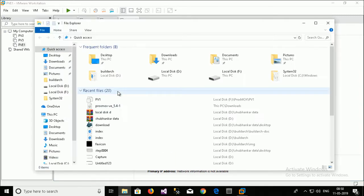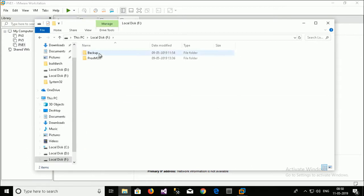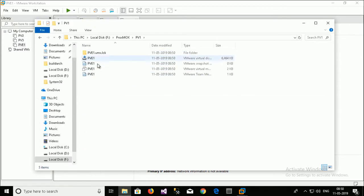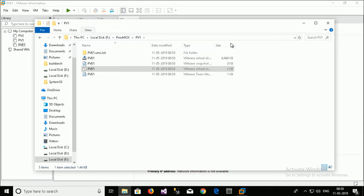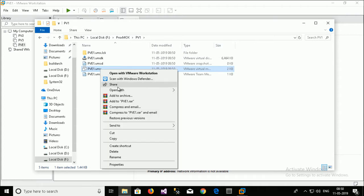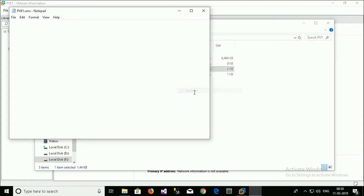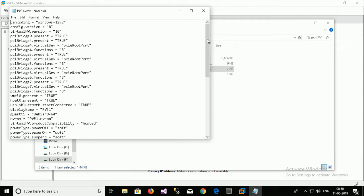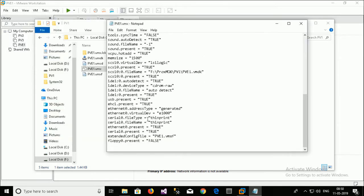I just go to that particular folder PVE1. This is the VMware settings file. And the extension of the VMware settings file is vmx. So I just open with notepad. Just go to the last line. Type a command.